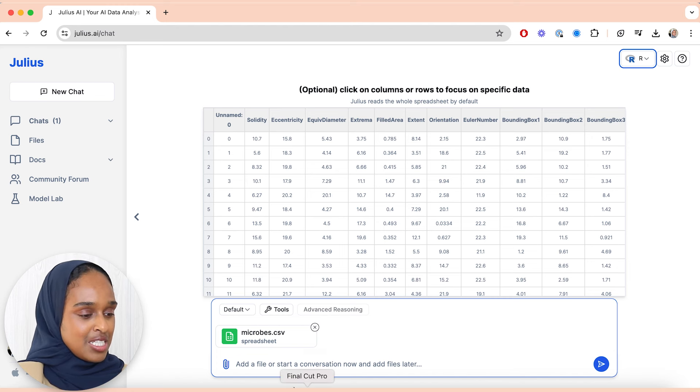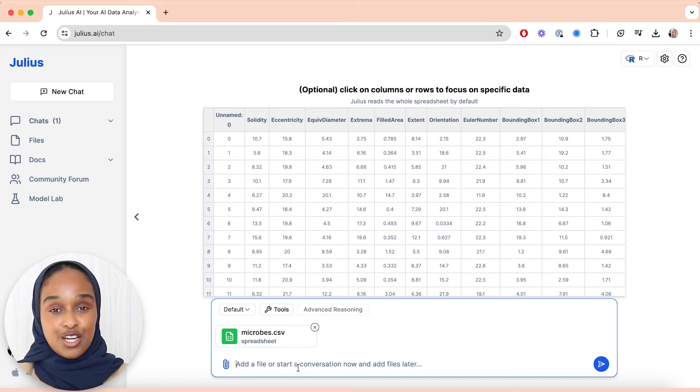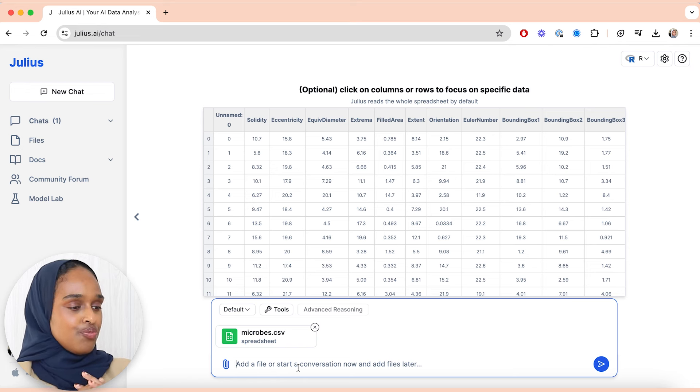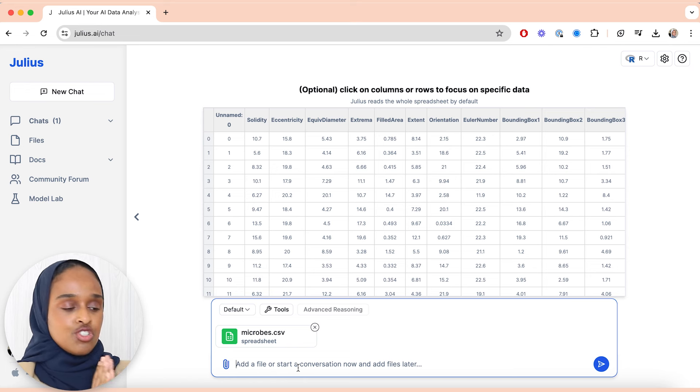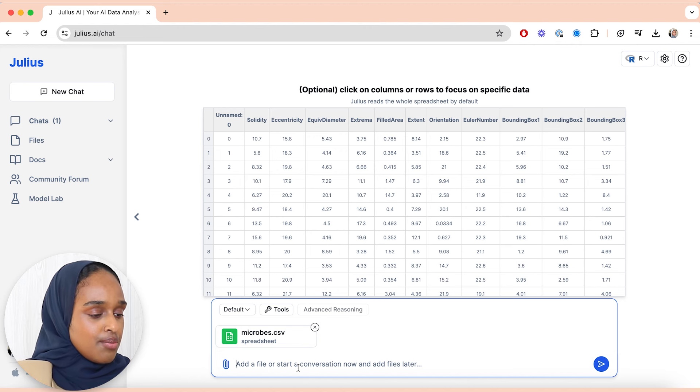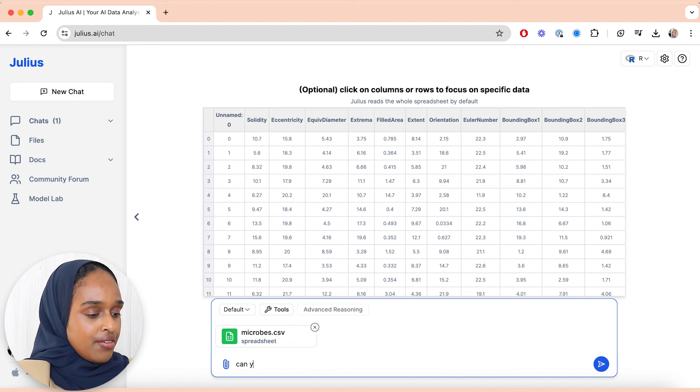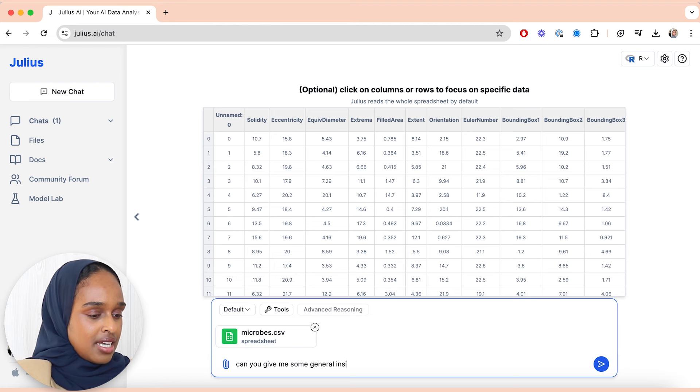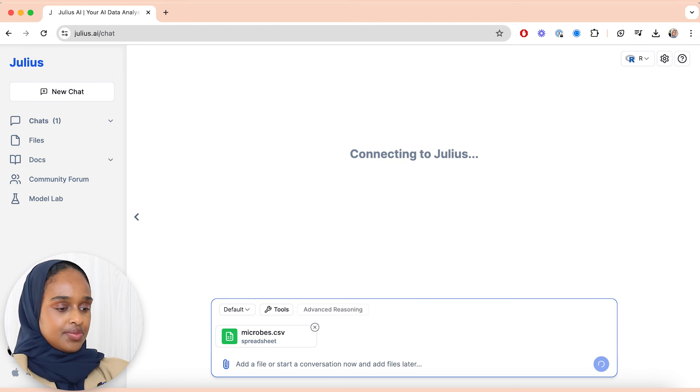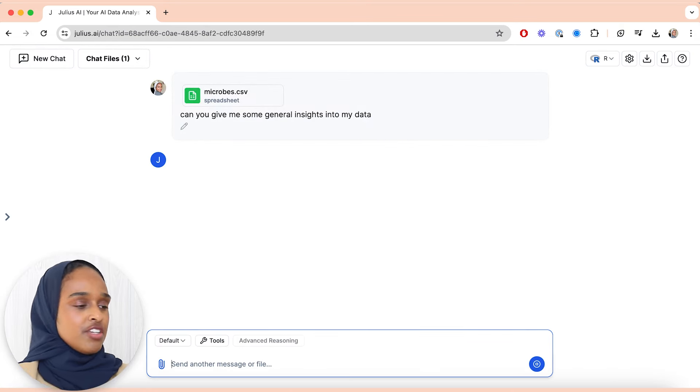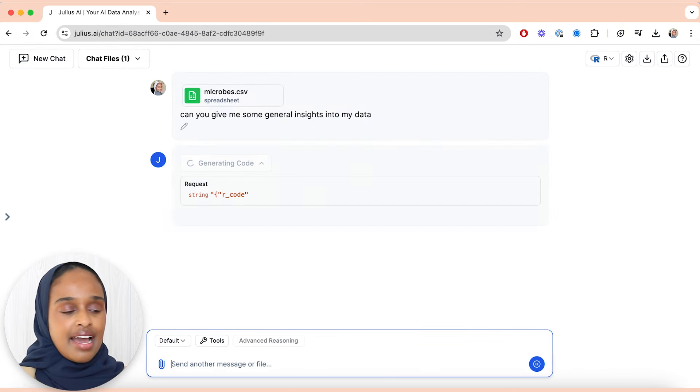So I've included the spreadsheet here and then you can start a conversation. The first thing I want to do is just find out some general insights, so I'm just going to say something like, can you give me some general insights into my data, and I'm hoping that I will just get a few generalized comments summarizing how many datasets I have.